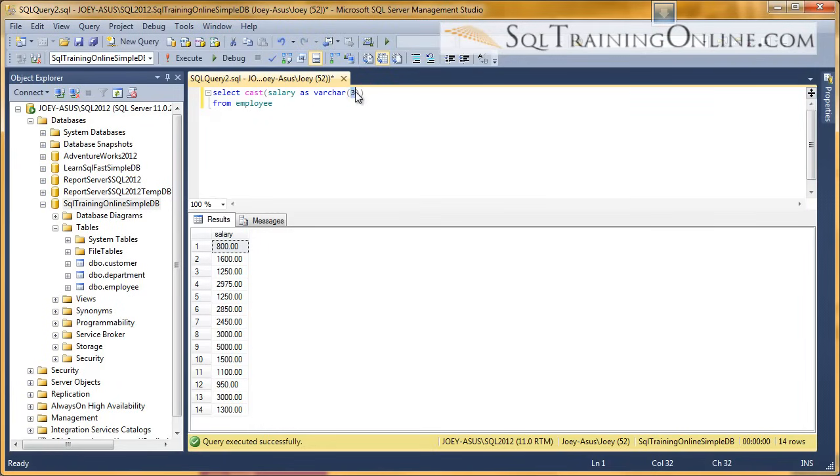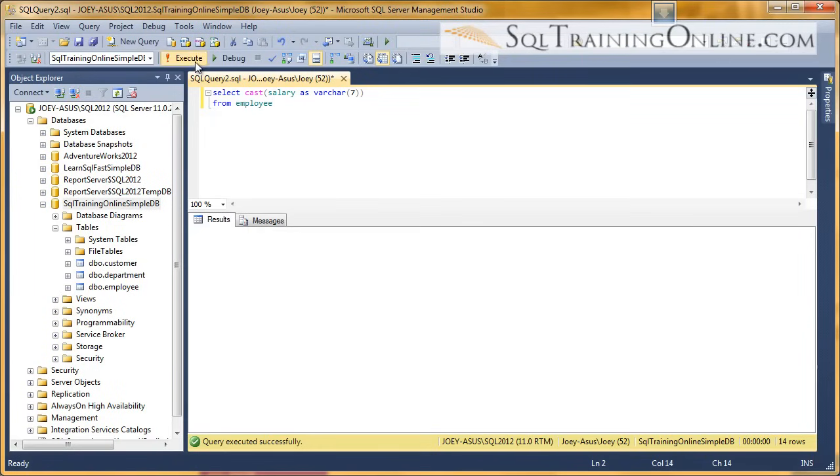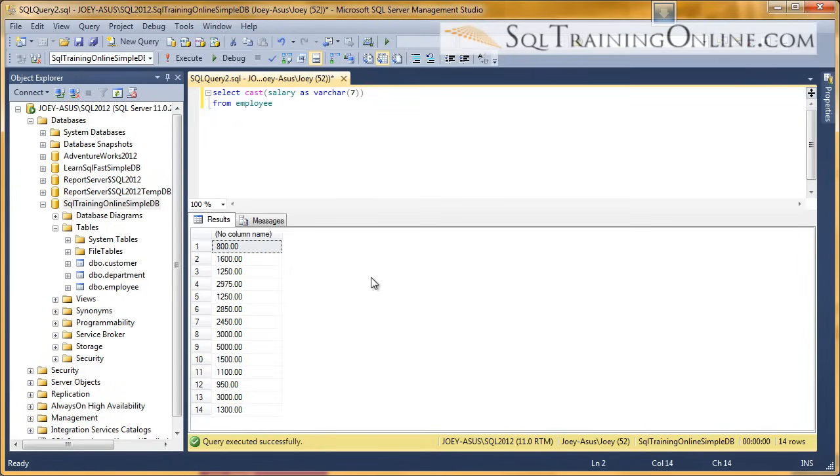I'm going to cast it to 7, then we'll execute it. And now we have a character field instead of a decimal, a varchar. So that's with the arithmetic overflow.